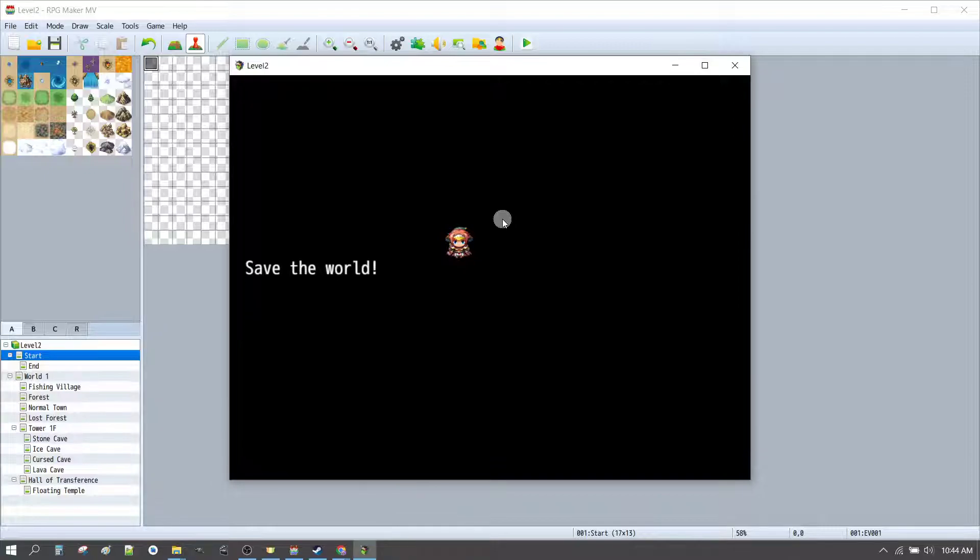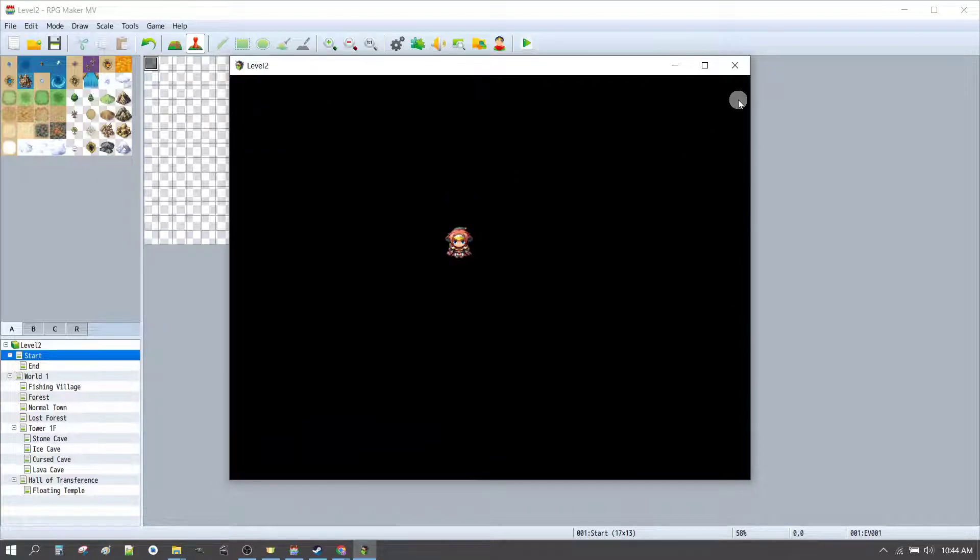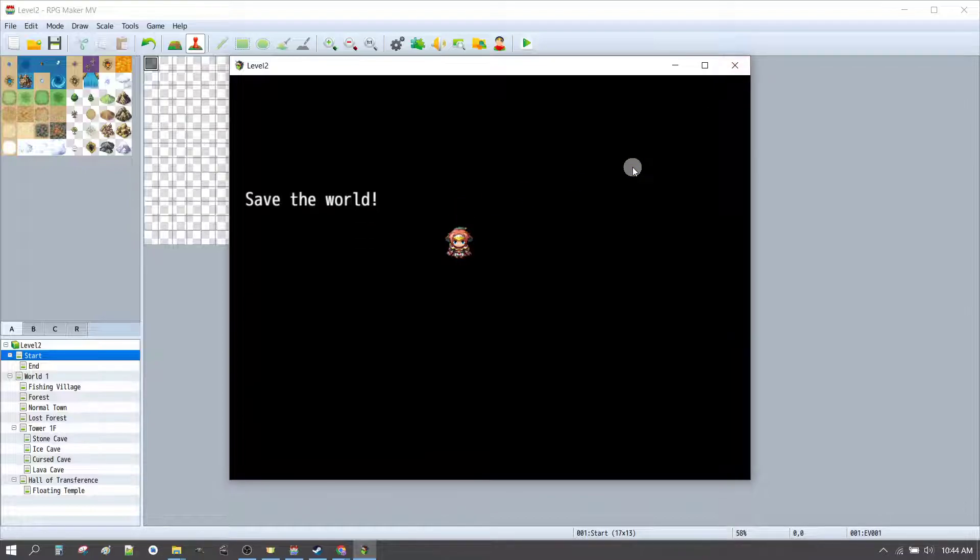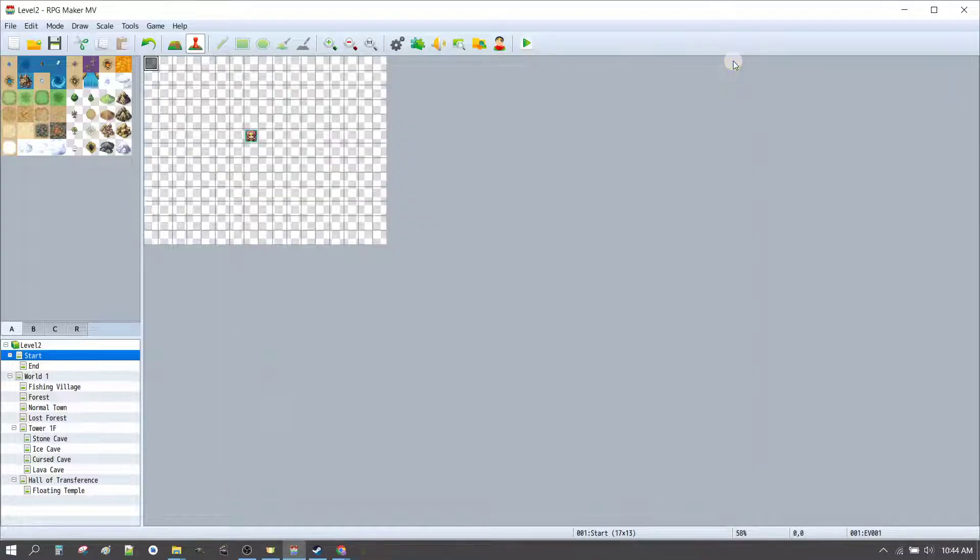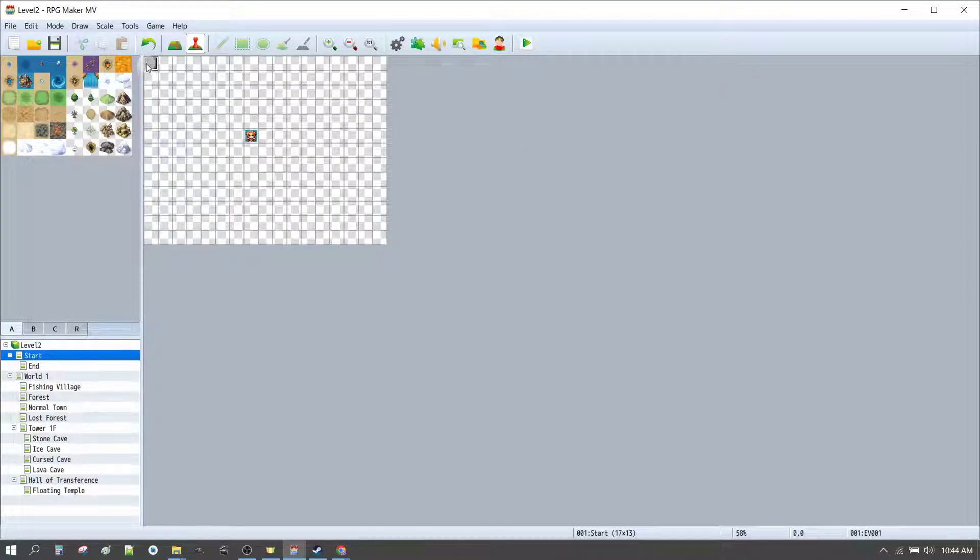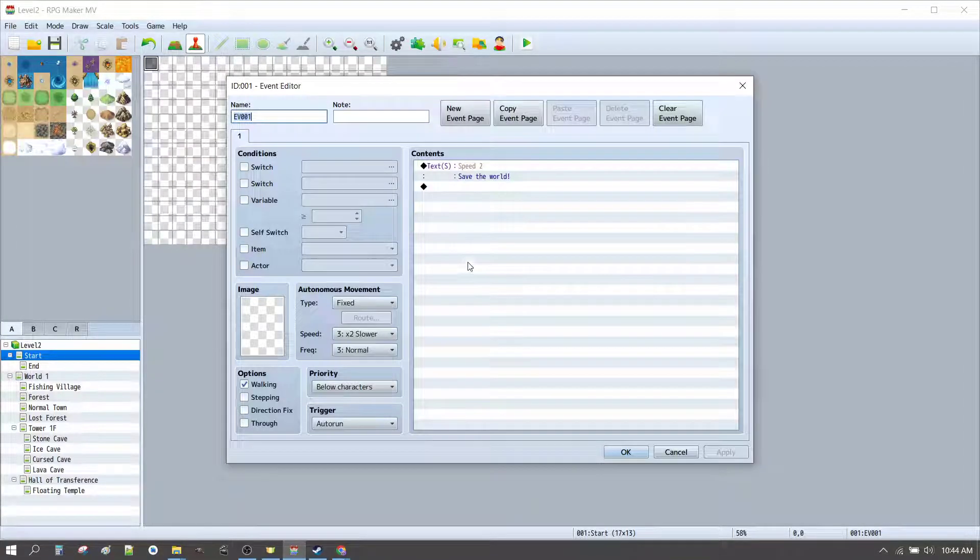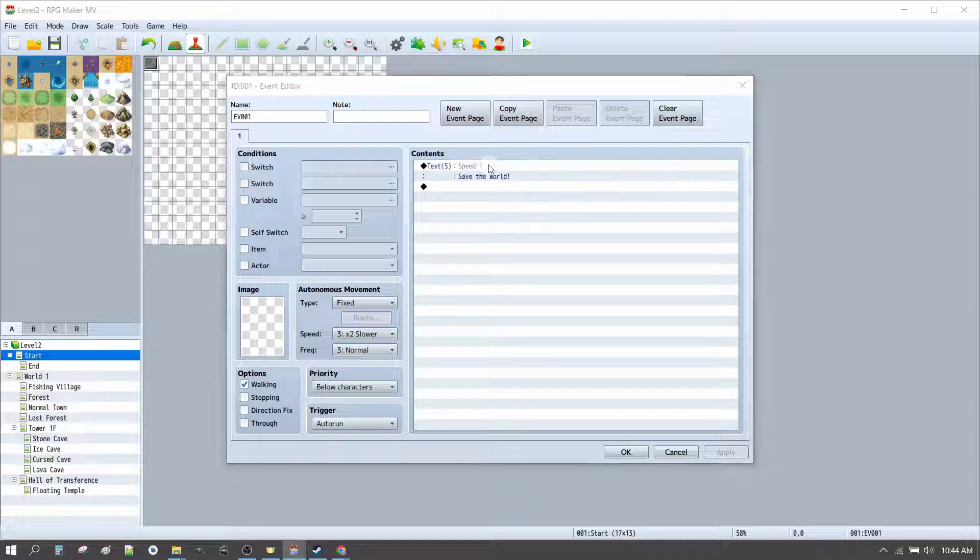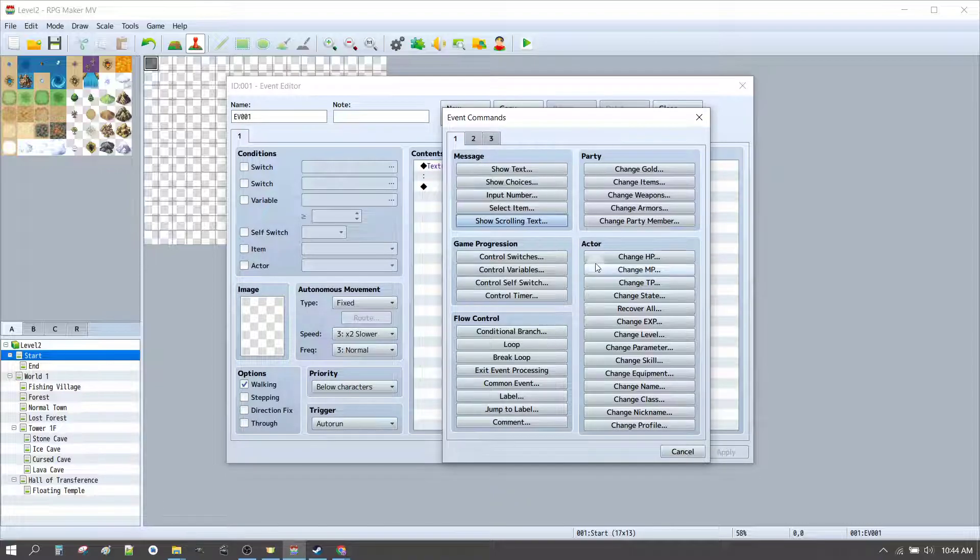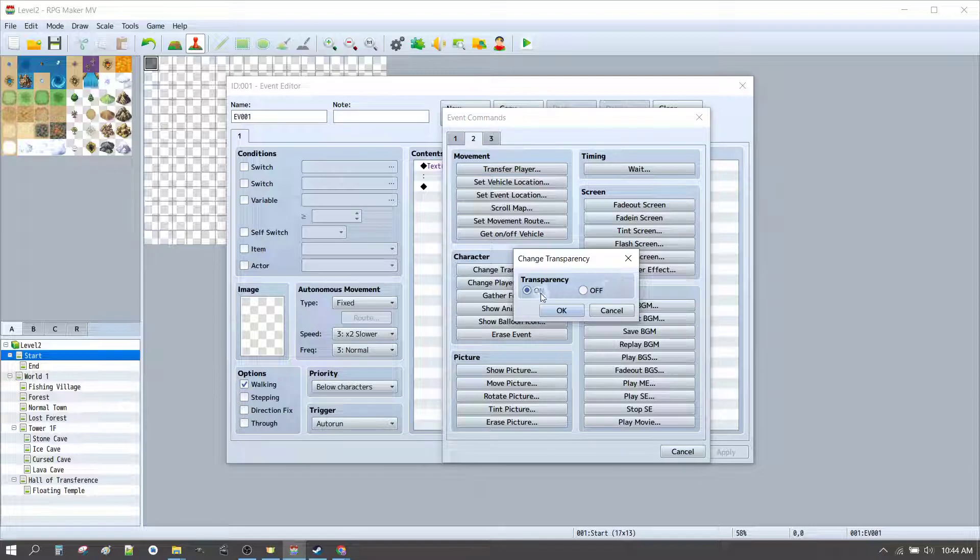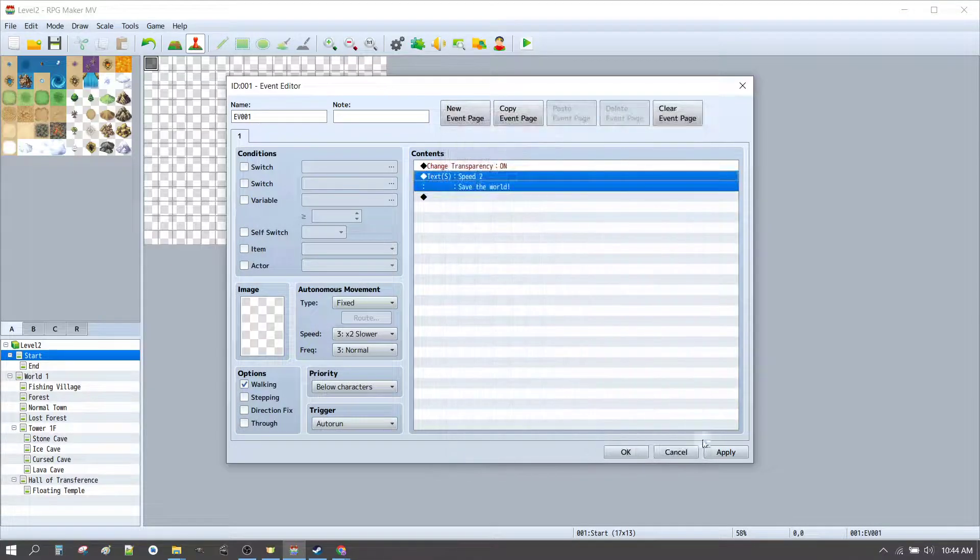Okay, now it will auto run as soon as the level starts. But we can still see our character and it keeps scrolling over and over and over. So, how do we fix that? Well, to get rid of the character, the first thing we want to do is set the character to transparent. So, we find the change transparency option. Set it to on. Click OK.